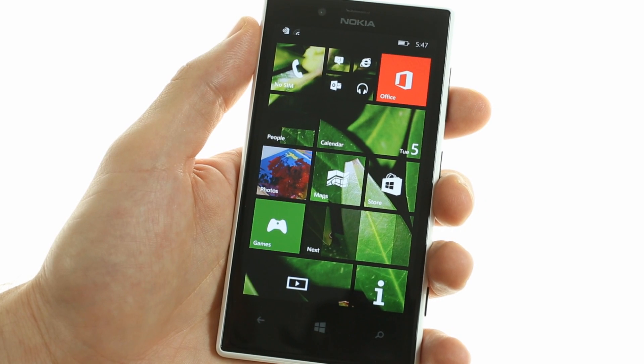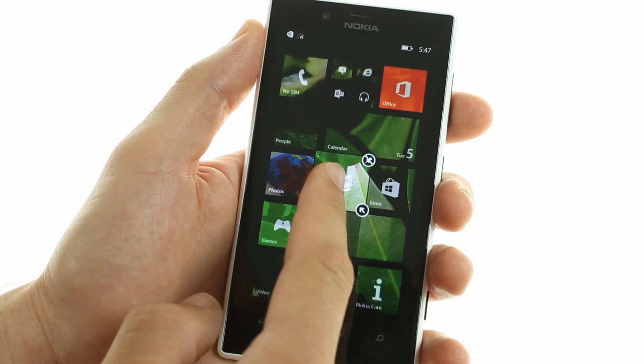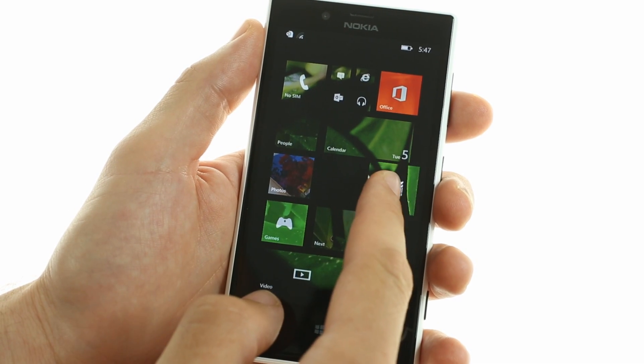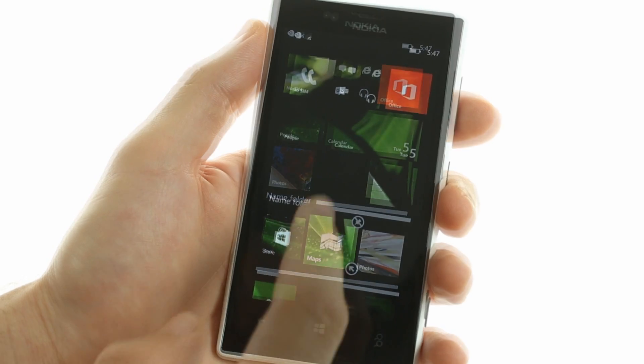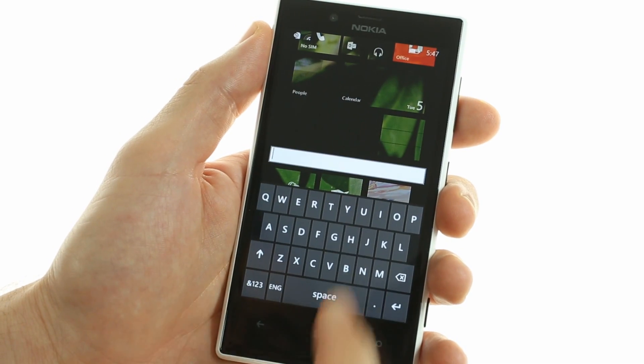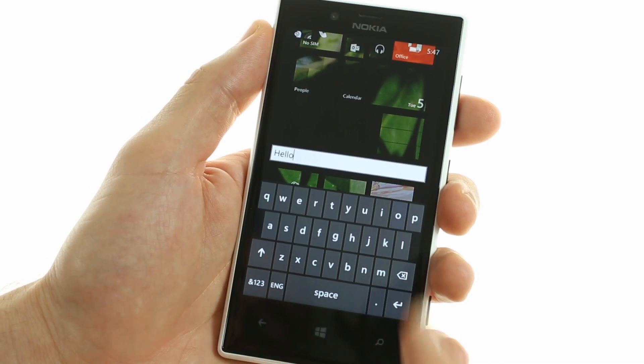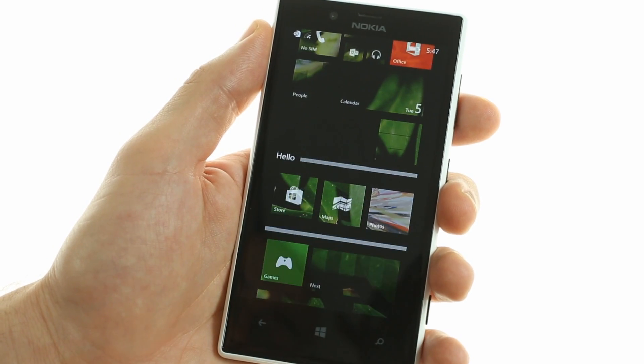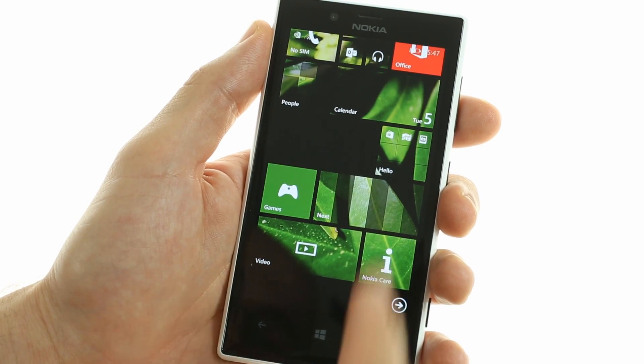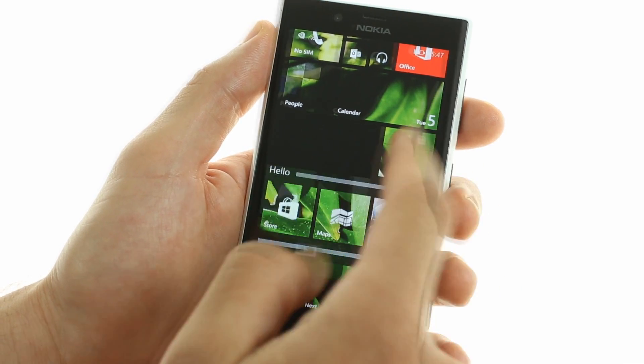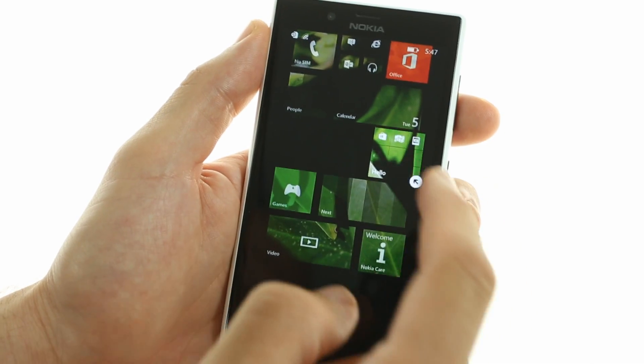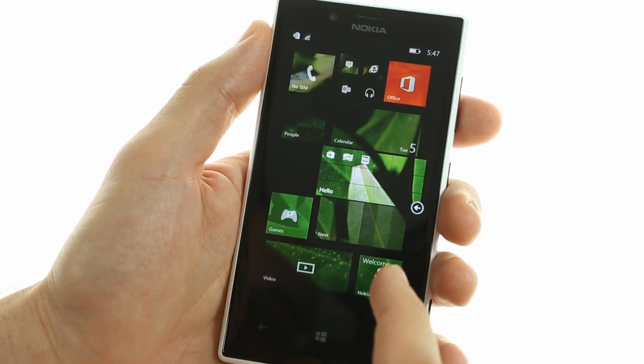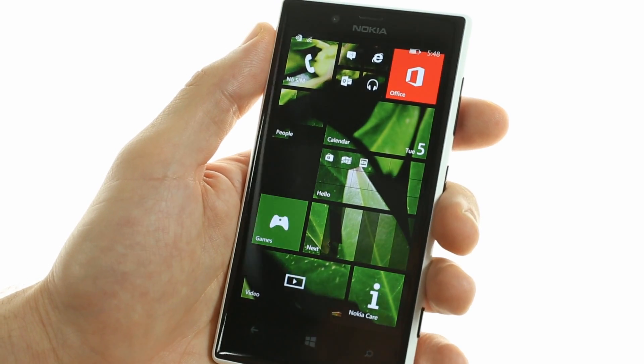The most noticeable one is the inclusion of folder support. Here you can add apps into individual folders and name them accordingly. Clicking on a folder unlocks a nifty menu that can be opened and expanded as you would any regular live tile.